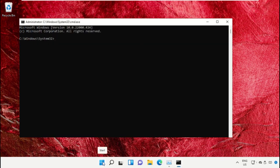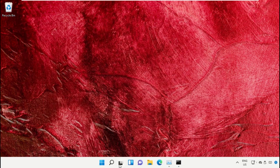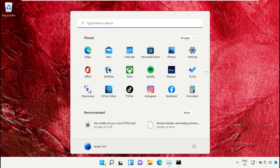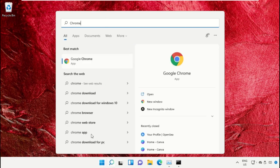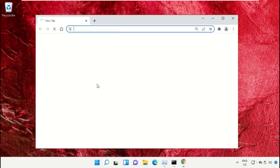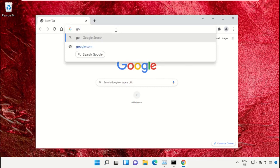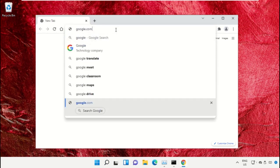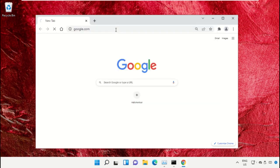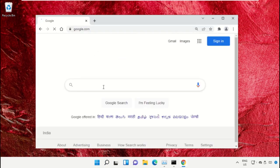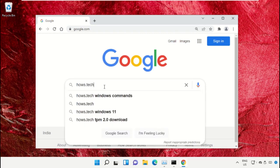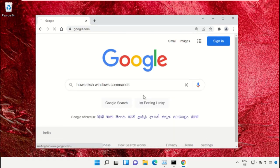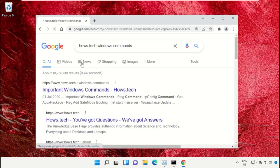Simply open Google Chrome, then type google.com and hit Enter. Now in the search bar, type hows.tech windows commands and click here to open it.